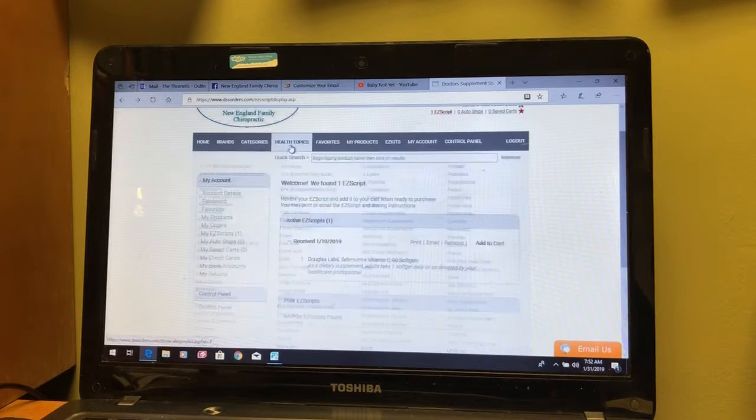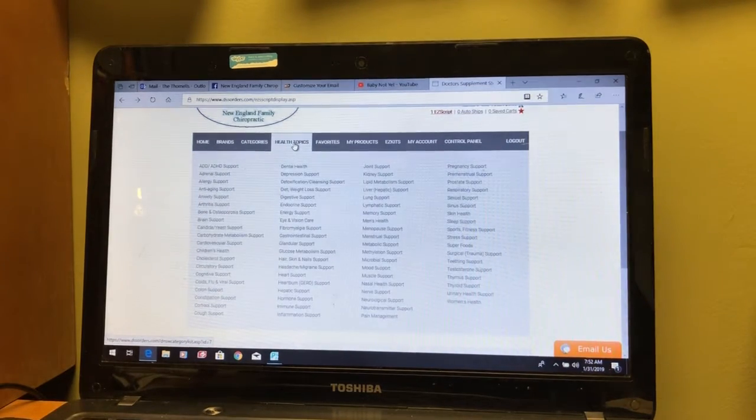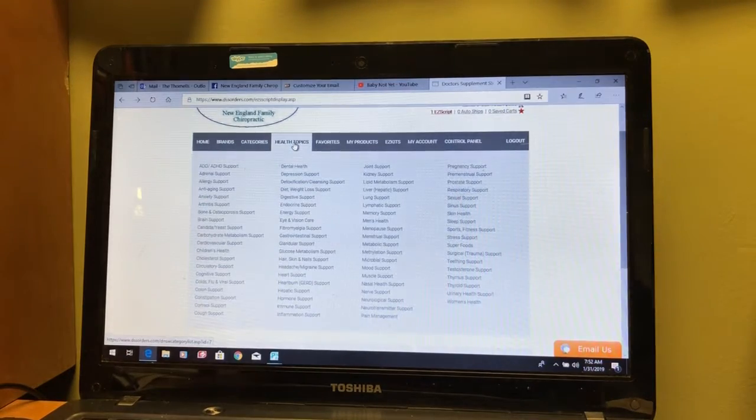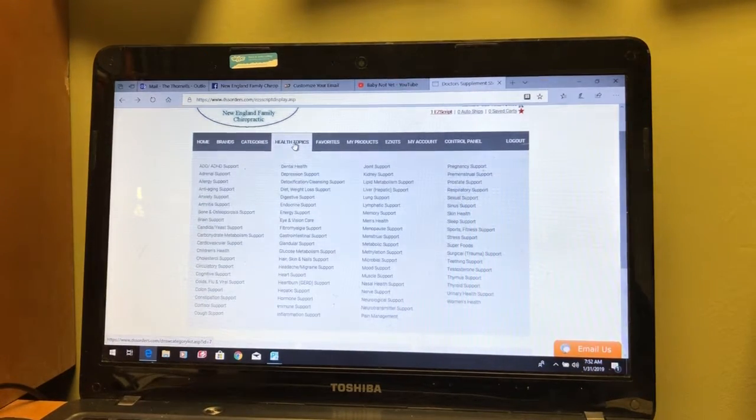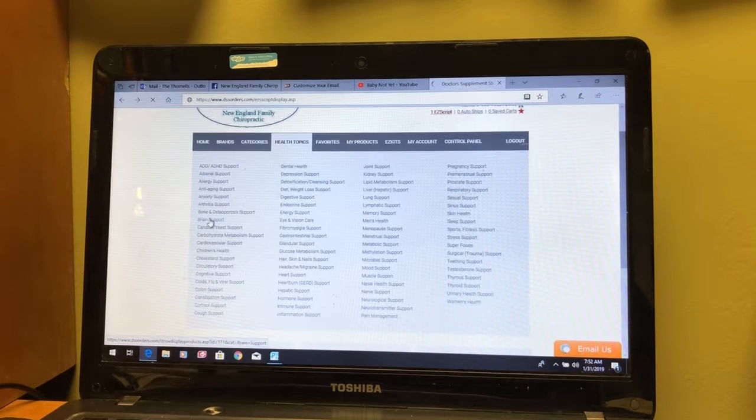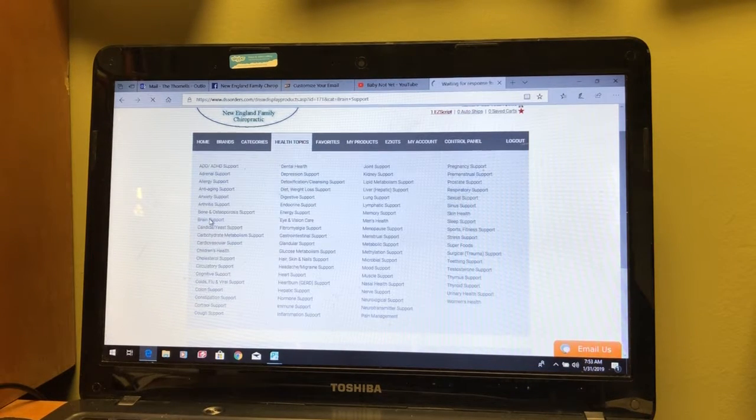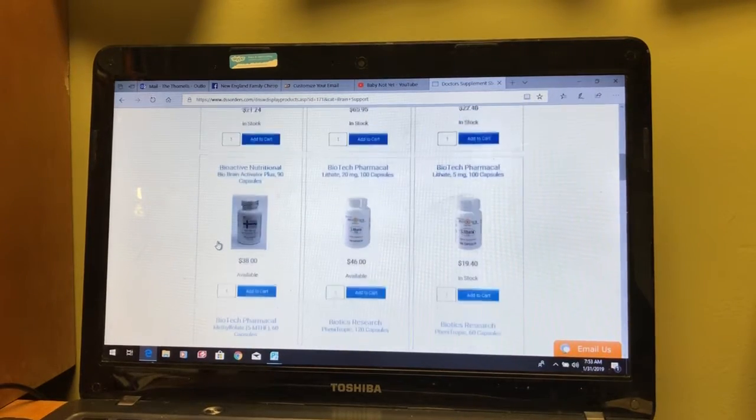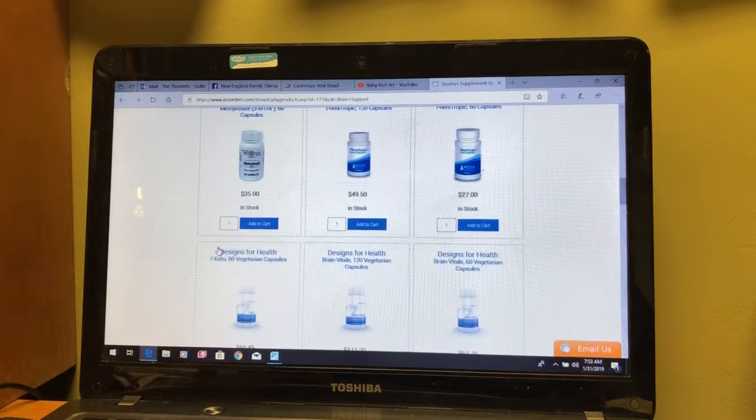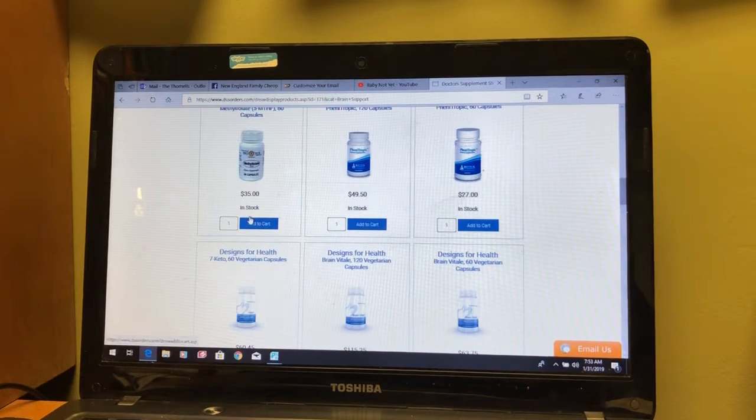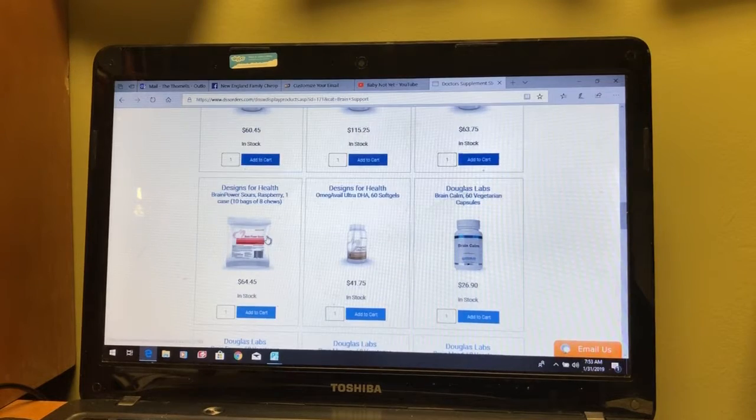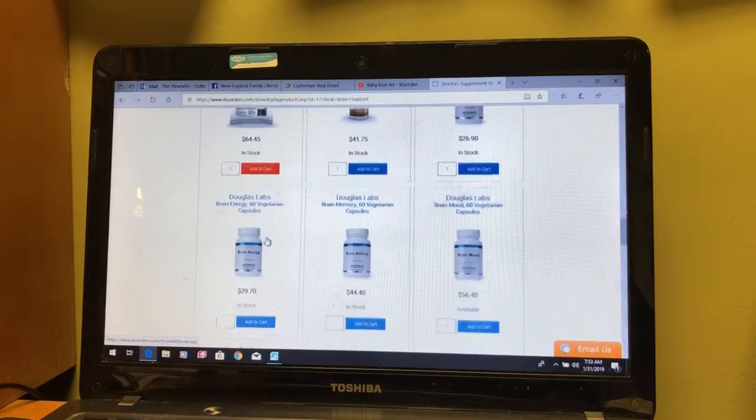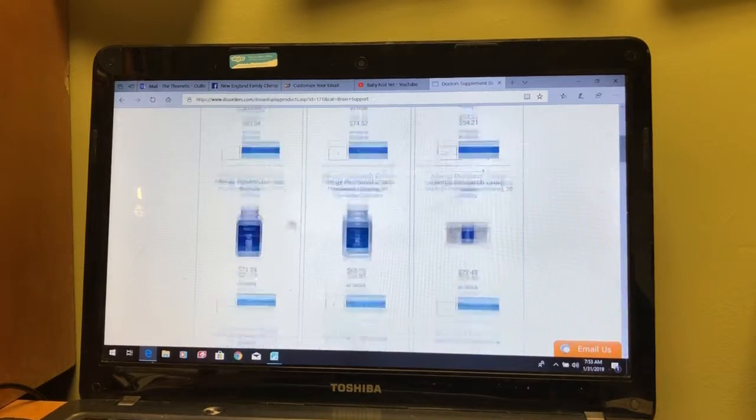And then the last one that's probably the most helpful is health topics. People have heard supplementation is good for the brain, and so we click on brain support and the site will bring up for you all the different products that match that search criteria. Some of these things will be specific brain formulations. Other things are just supplements that are known to be good for brain function.